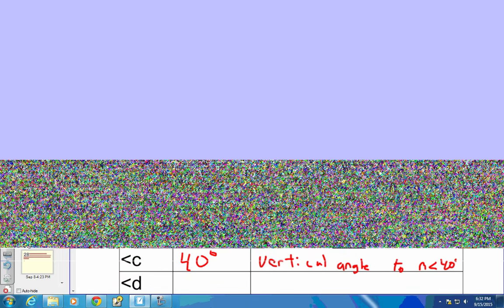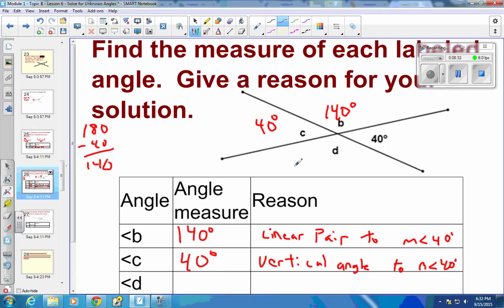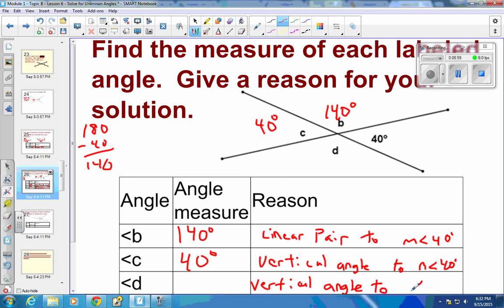Filling in — this is 40 degrees as we just found. For angle D, we could use a linear pair either way, or recognize it is a vertical angle to angle B. Since it's vertical to angle B, it has the same measure as B, which is 140 degrees.